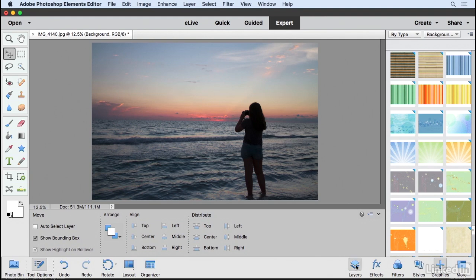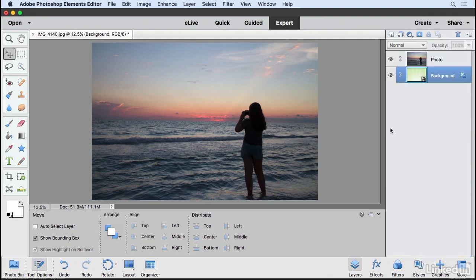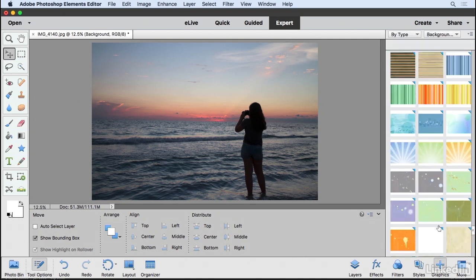Now I'm going to go back to my Layers panel and now you can see the green background has been added. Let's go back to graphics and click on the blue background. That looks pretty good.